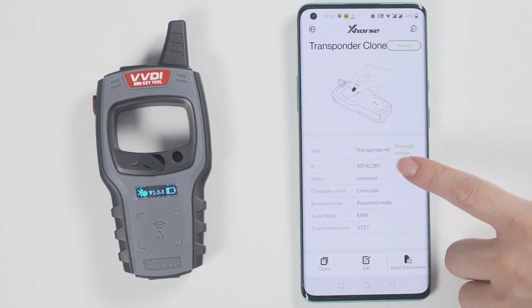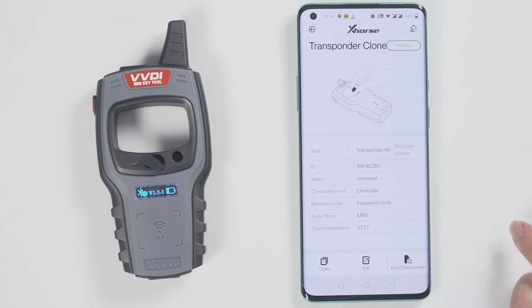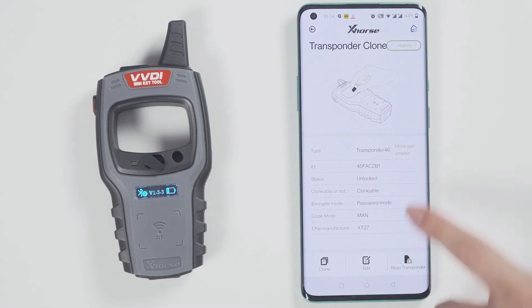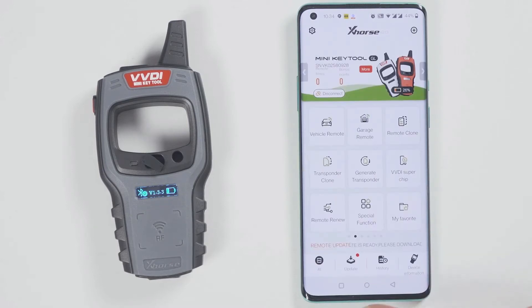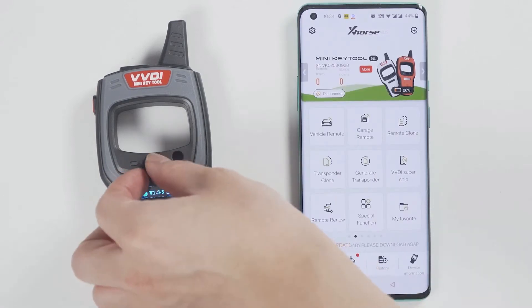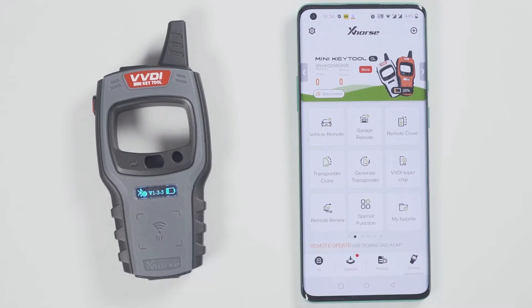Go back and click on read transponder to read this chip. It is already the ID46 chip that was generated just now.